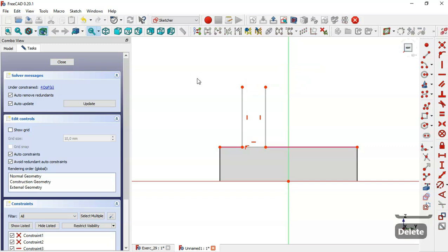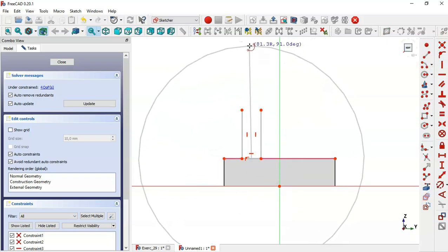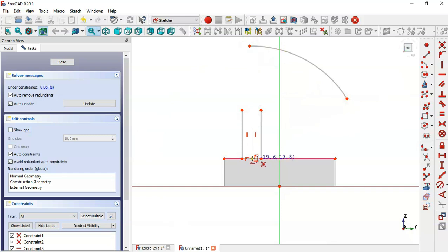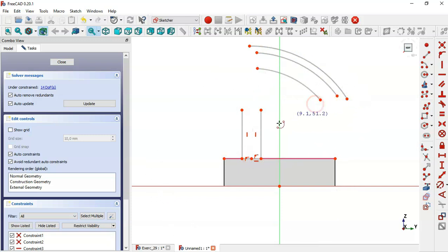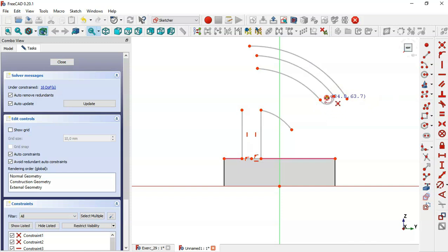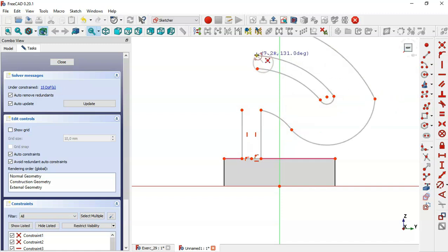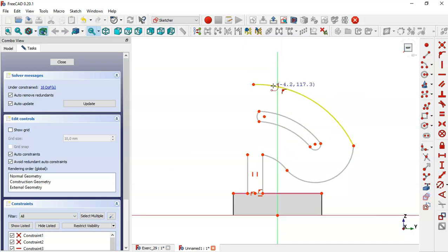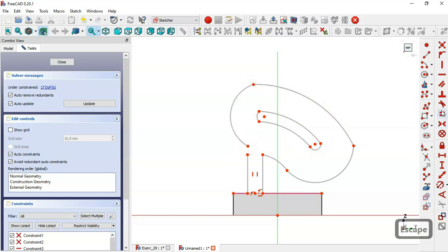Delete this line. Select the arc tool and click on this line to draw these arcs, clicking this point, then this point, and this point. Now we select the tangent constraint and constrain the arcs here. Then showing these two points, click here, and next clicking this point, this point, and this point, and click here.